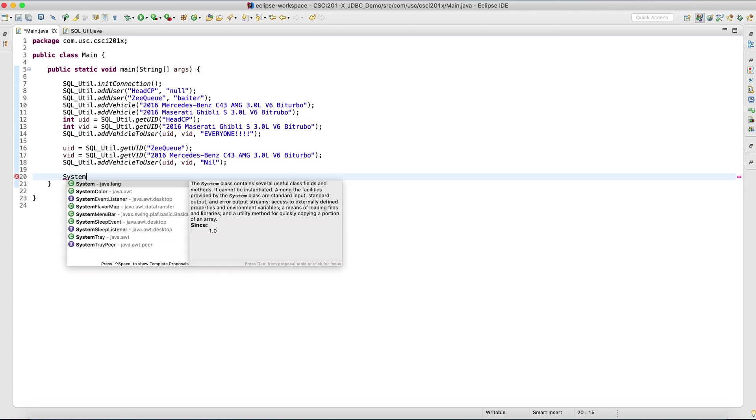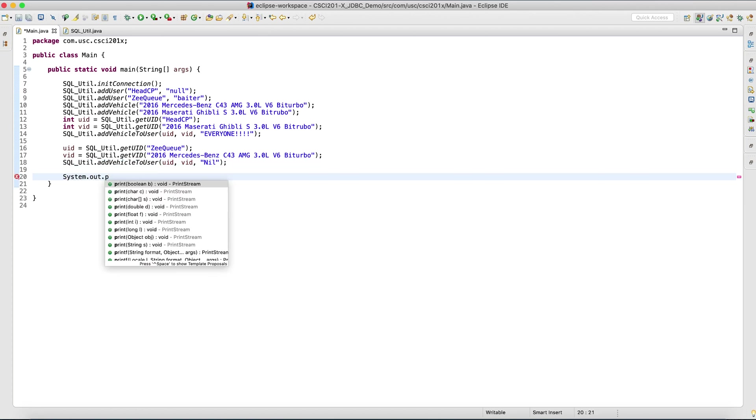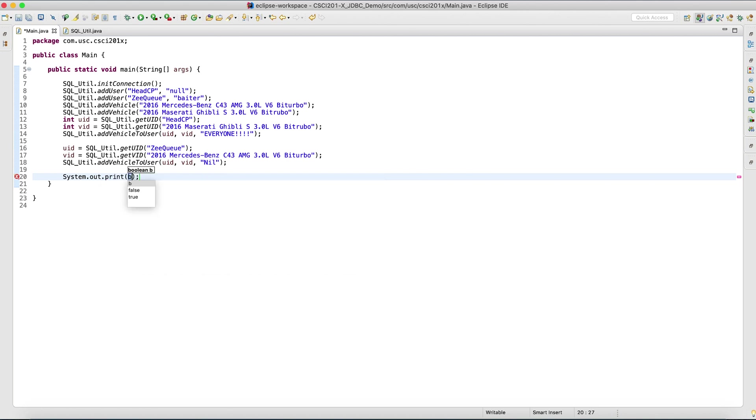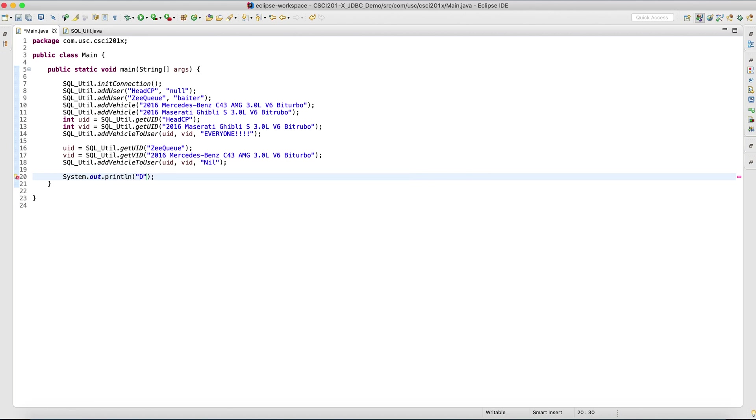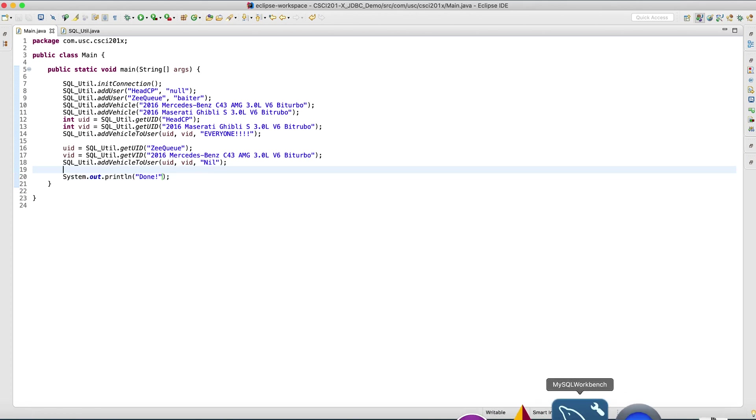At the very end, let's print something out just to see that we're done. Print line done.